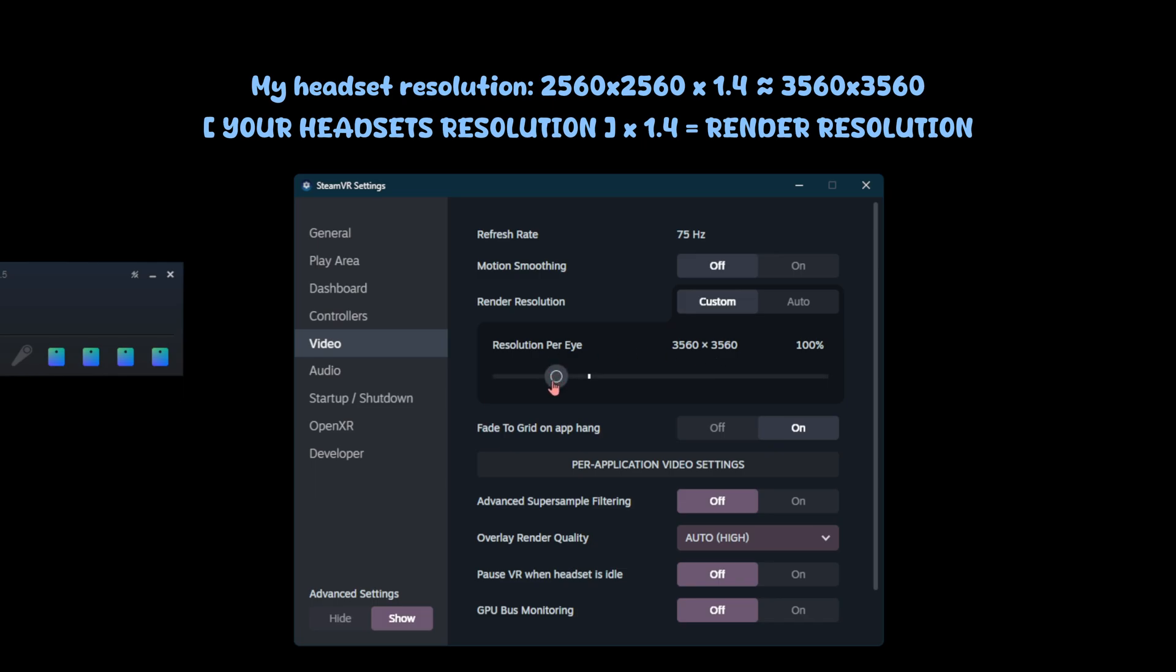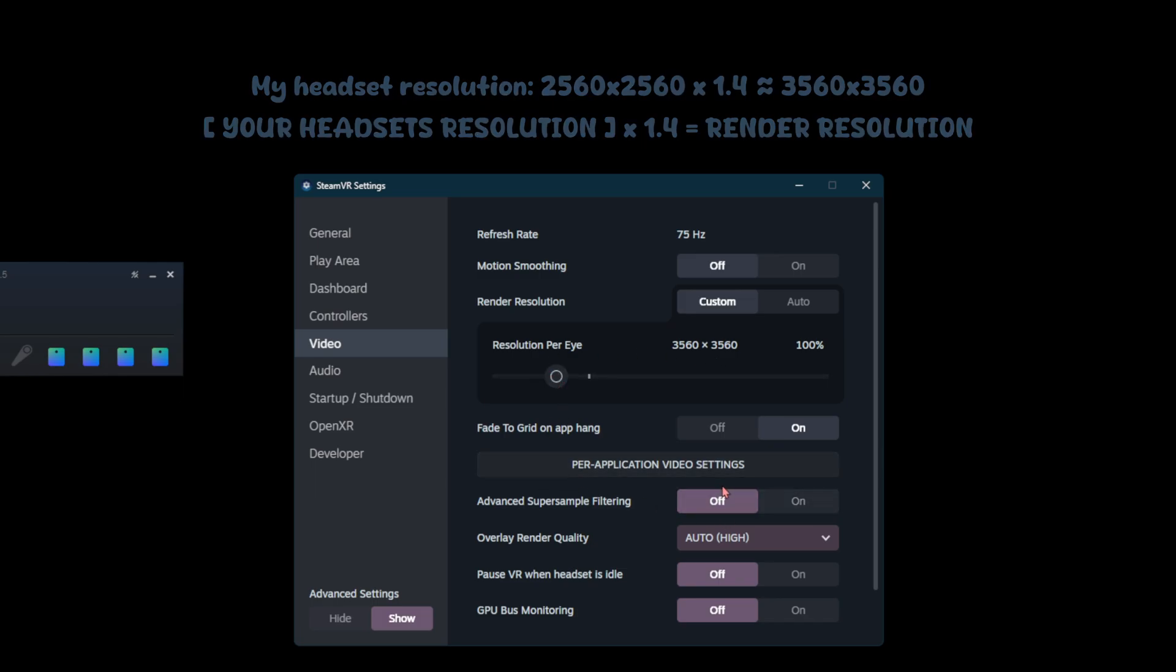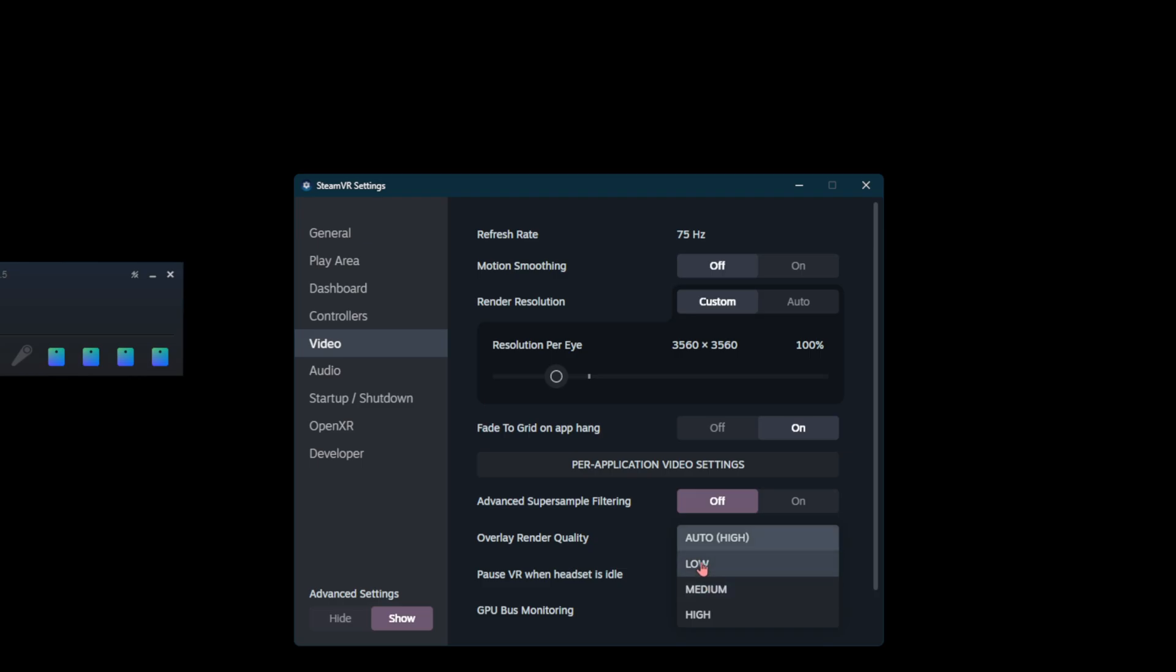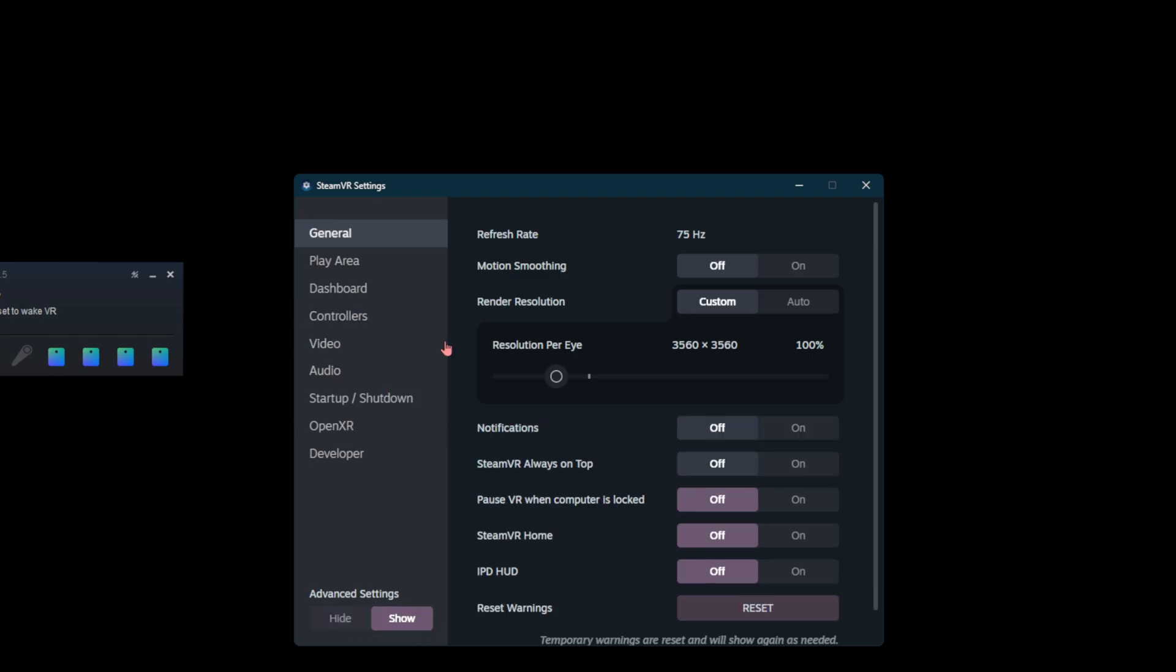If you have a high resolution headset, I'd say above probably like 2000 by 2000, turn off advanced super sample filtering. If you notice a quality jump from off or on, set it to whatever the highest quality is. Then go ahead and set overlay render quality to low. If you don't see overlay render quality or advanced super sample filtering, make sure advanced settings are set to show. That's going to be it for the SteamVR setting optimizations.